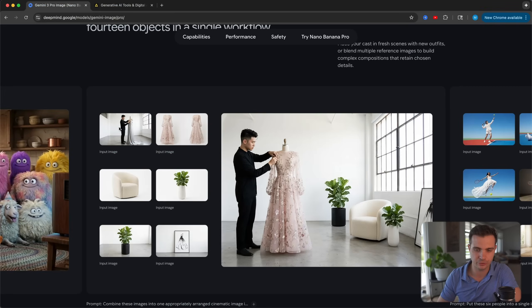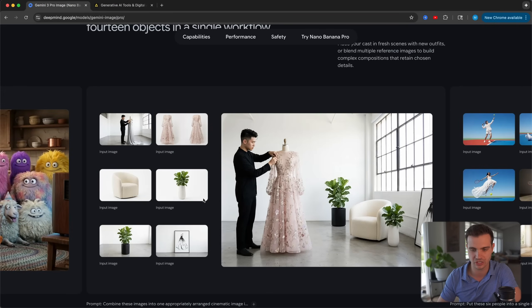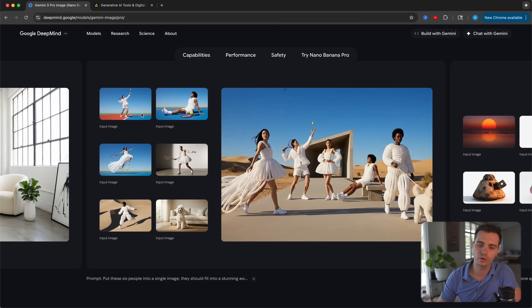Another example shows how you can showcase different products — for example a dress, a chair, plants — and have them all included in one shot. Or if you want to include different characters all in the same image. This makes image editing easier than ever, because previously you would have had to do this sequentially. Now you can do it all in one go.